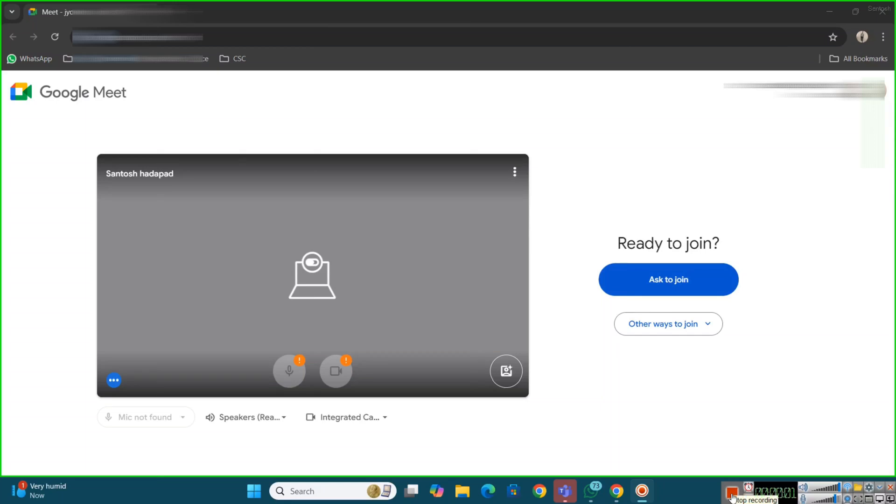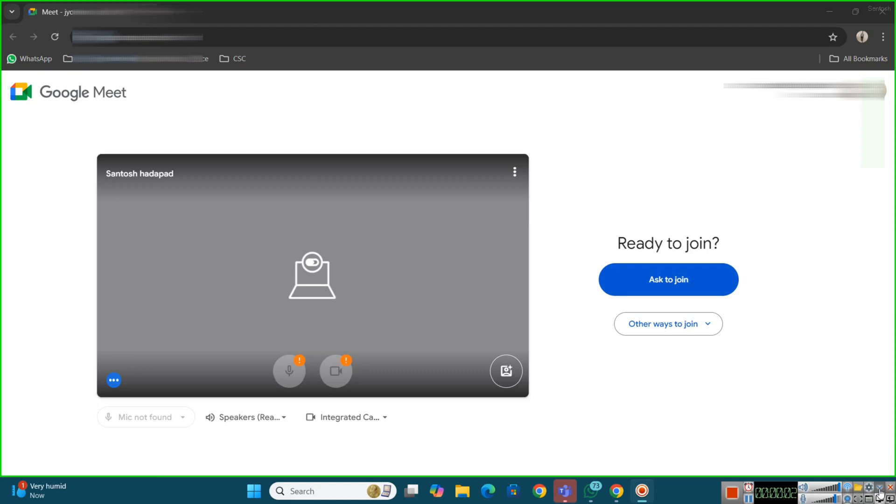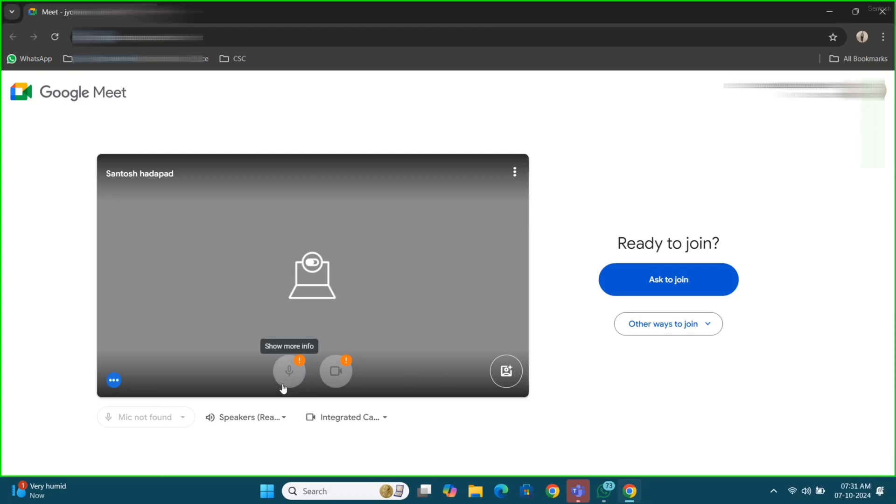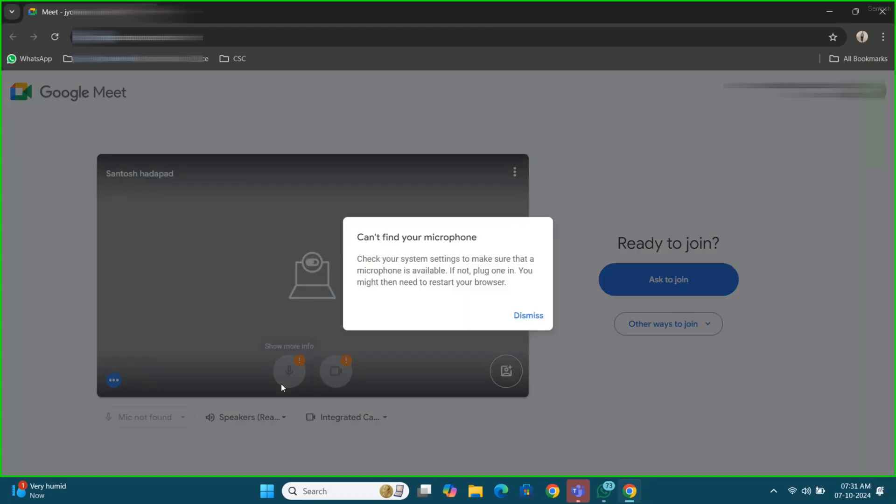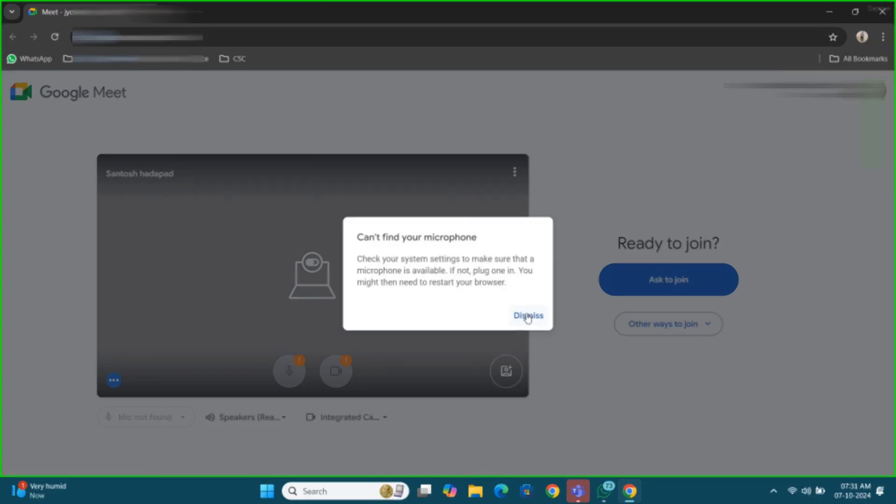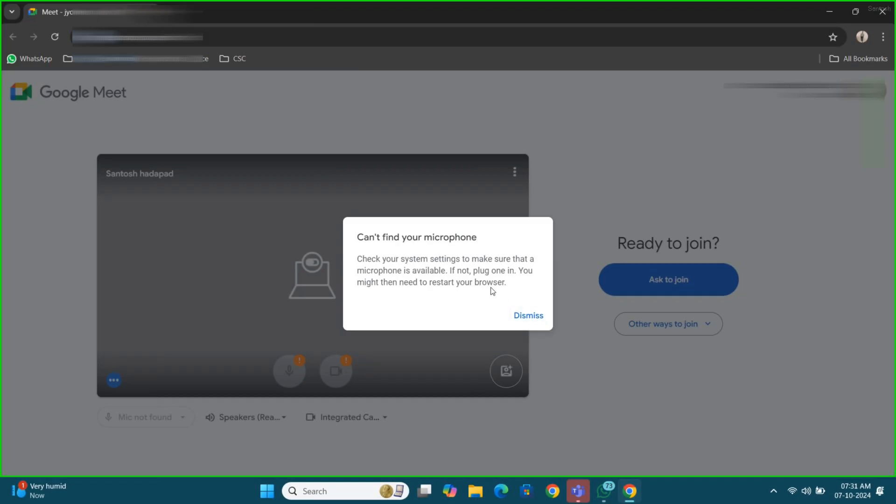Hello everyone, are you having trouble finding your microphone while joining a Google Meet call? Don't worry, you are not alone. Many users face this issue and now I'm going to walk you through some quick and easy troubleshooting steps to get your microphone working. So let's dive in.